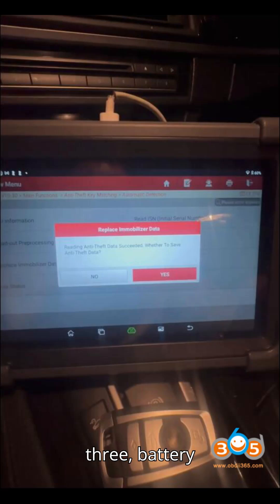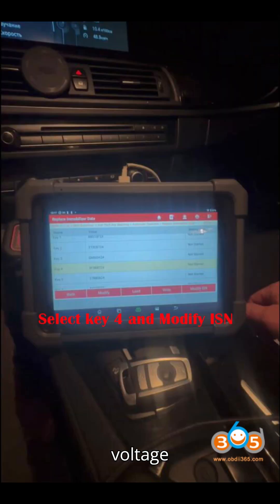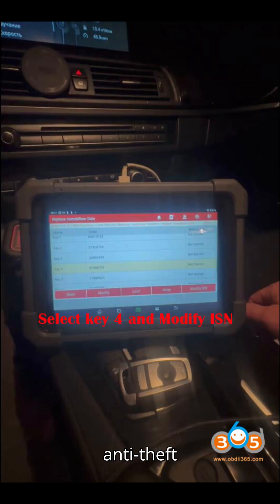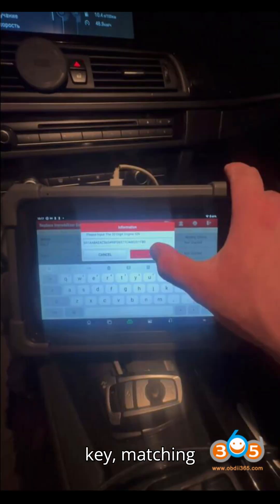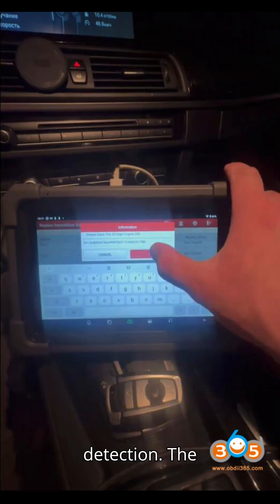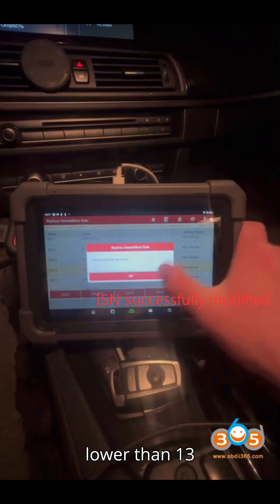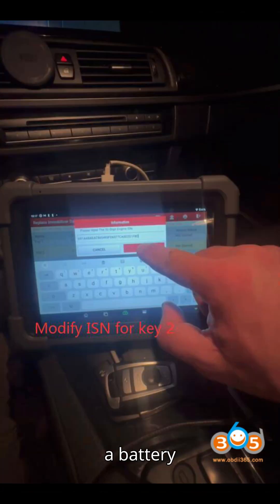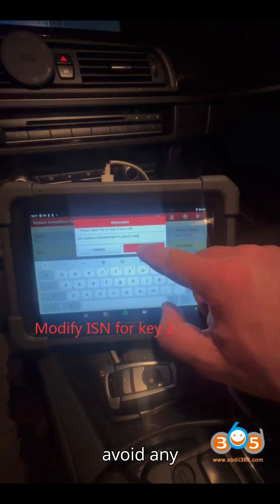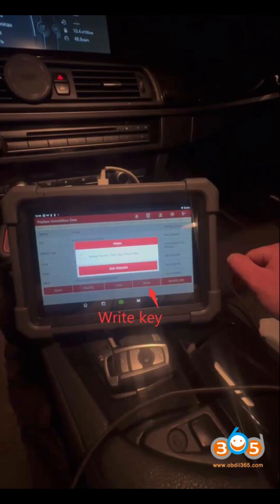Step 3: Battery Backup for Voltage Stability. Select Anti-Theft Key Matching — Dash Automatic Detection. The system will prompt you to ensure that the vehicle's voltage is not lower than 13 volts. Connect a battery backup to avoid any power issues during programming.